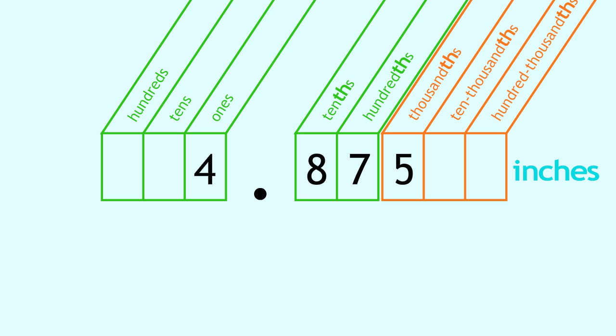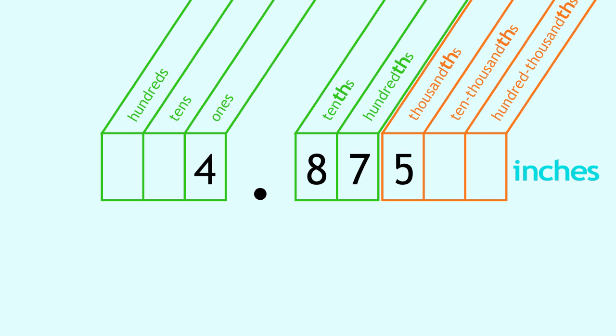You're right. Start from the left. Read the whole number part. At the decimal point, say AND. Read the number after the decimal point, and then name the place of the last digit.